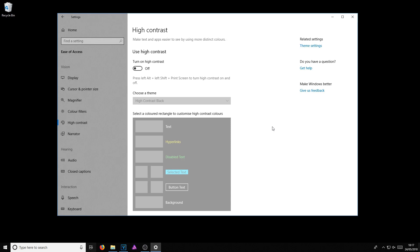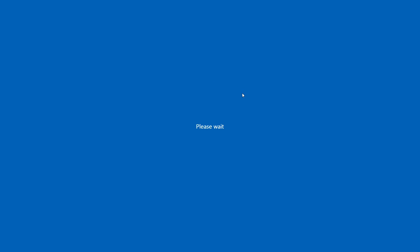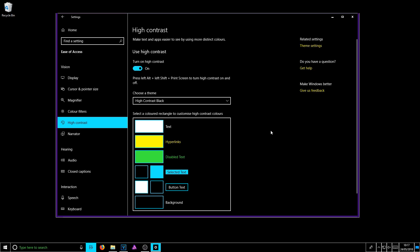But if you do want to enable the high contrast, then all you need to do is simply turn this little button on again and it will change it back to high contrast. I hope this tutorial has helped. If it has,